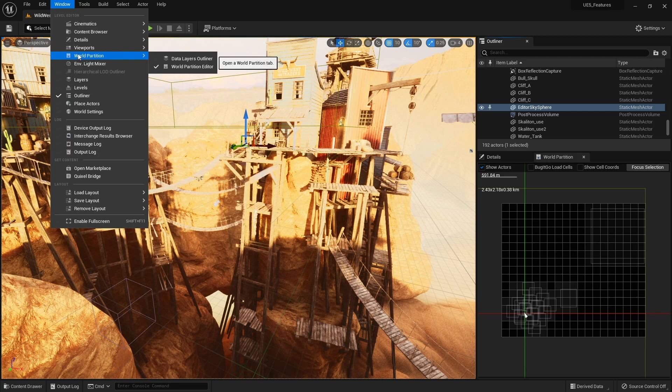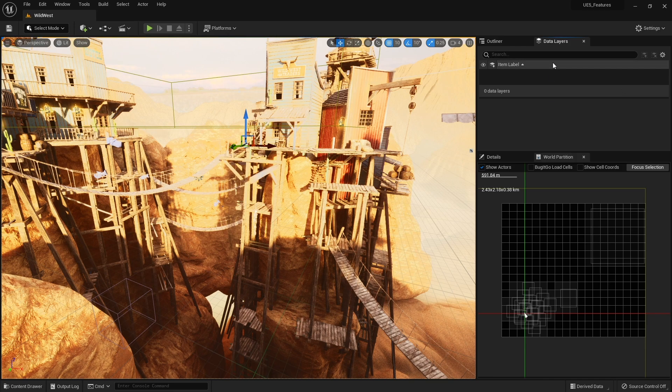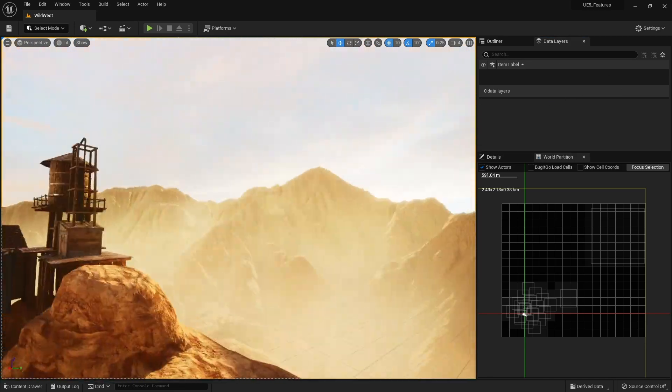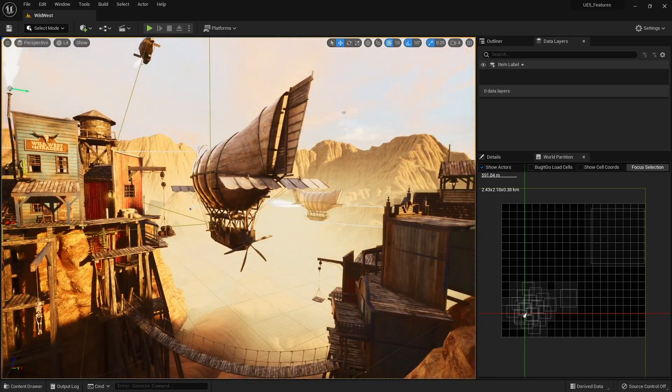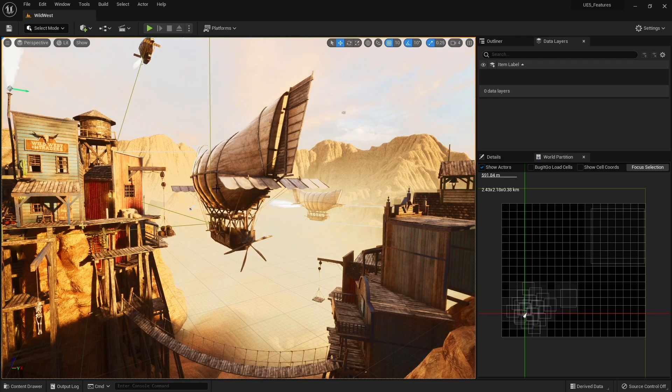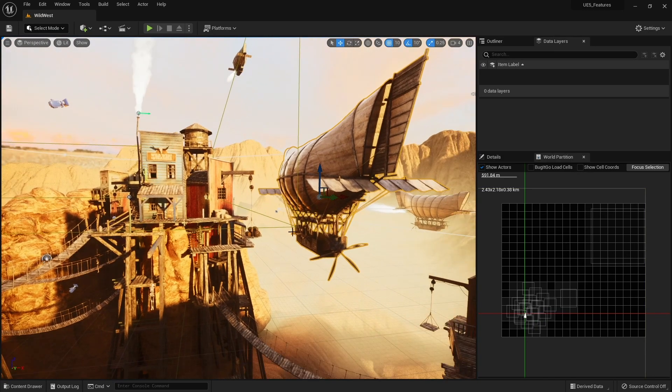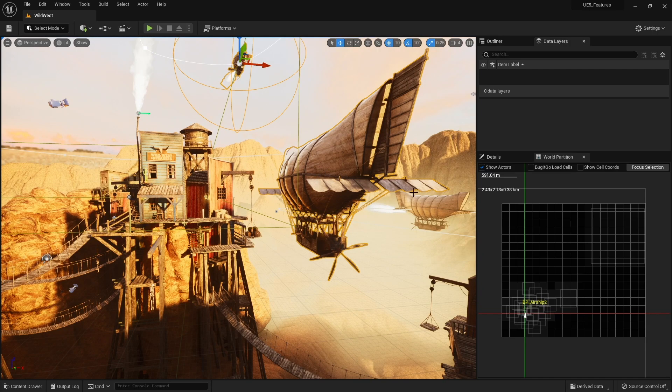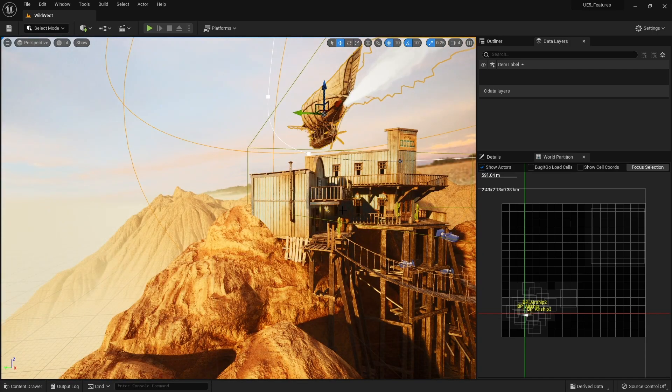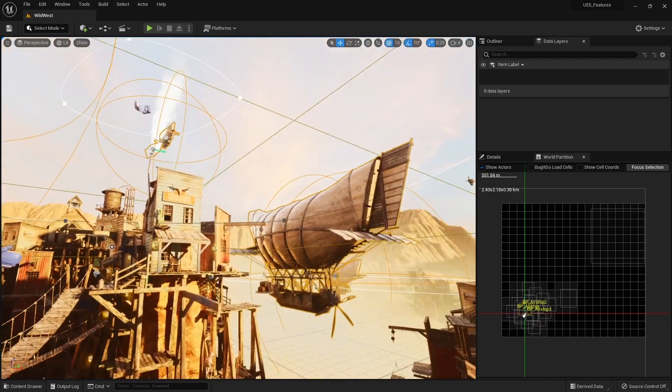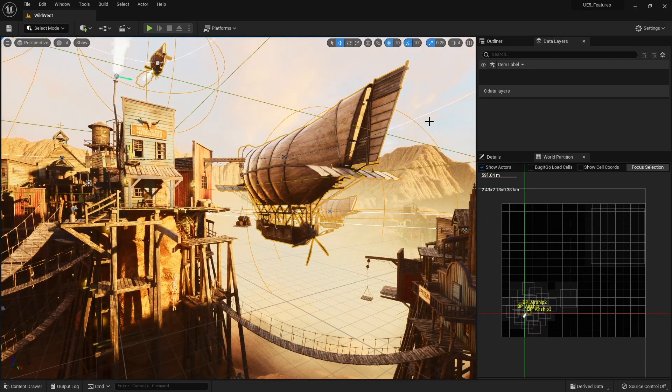So you enable it by going to the World Partition option in your window setting and go to Data Layers Outliner. It looks like this. So data layer is set up very similar, if you know how to do level system it's very similar to that where you can select different actors like say these airships. I'm going to click on each one of these. OK, and I'm going to add these to their own data layer.